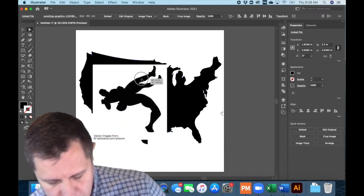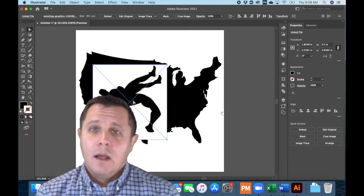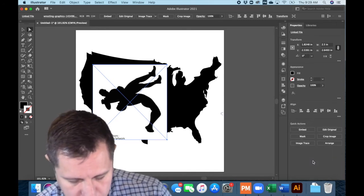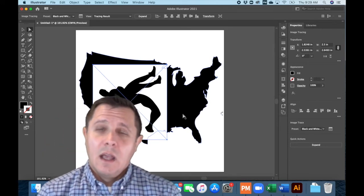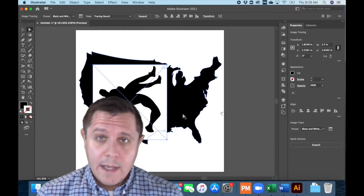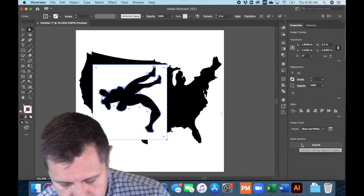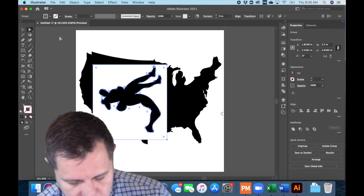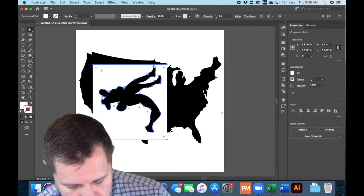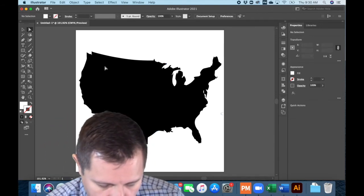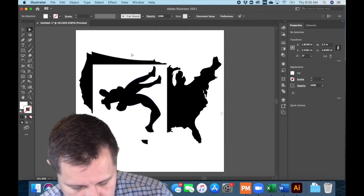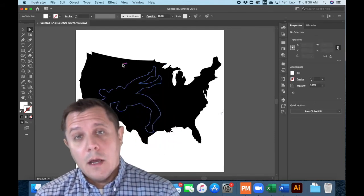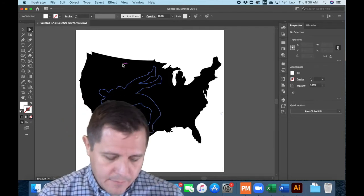There is my shape, and again we're going to do image trace — black and white logo. There is my black and white logo image traced. Notice that this time I did not say ignore white, so the white is in here, but that's fine. Because once I hit expand, this white area around it I can just delete easily by making sure I have the direct selection tool. I'll select it and delete. There we go — I have two shapes that are expanded with the anchors around them.